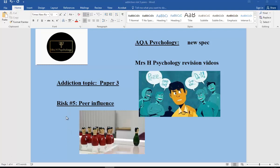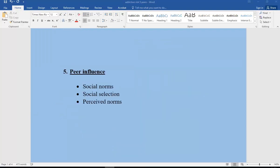Remember that we've had four other risk factors for this topic — we've already looked at genetic vulnerability, stress, personality, and family influences. And now finally, Risk Factor 5: Peer Influence. I'm going to talk you through three sub-factors: social norms, social selection, and perceived norms.